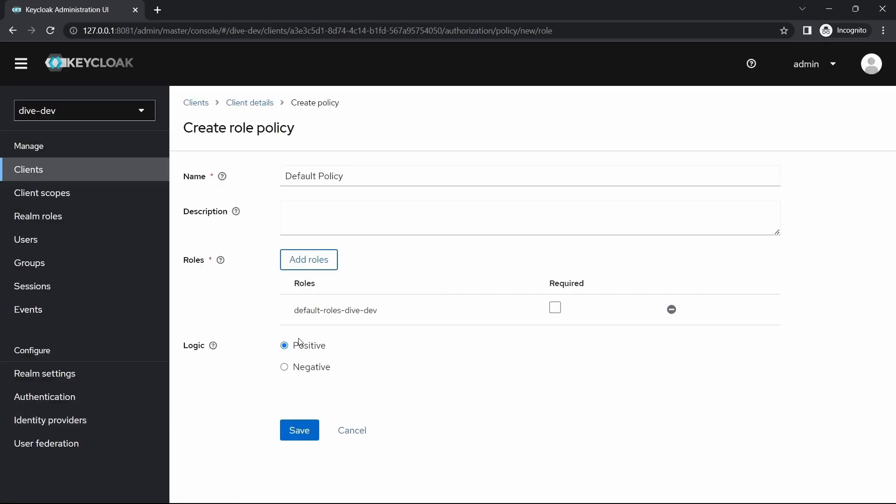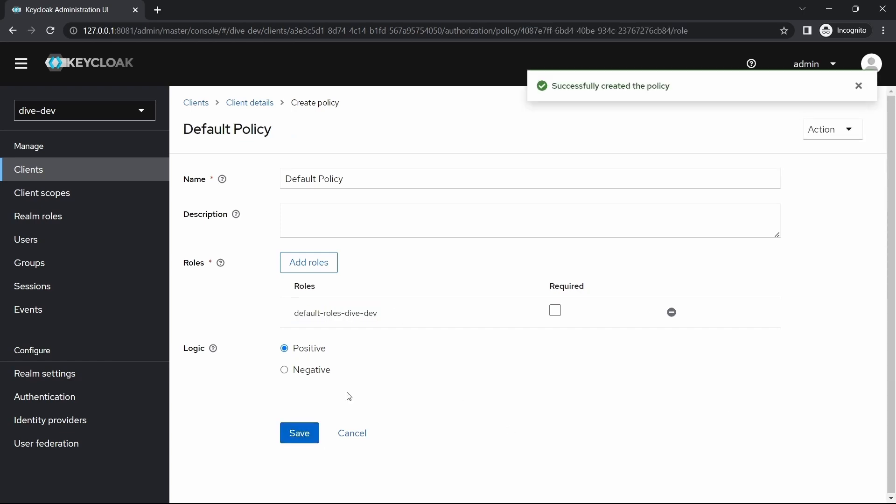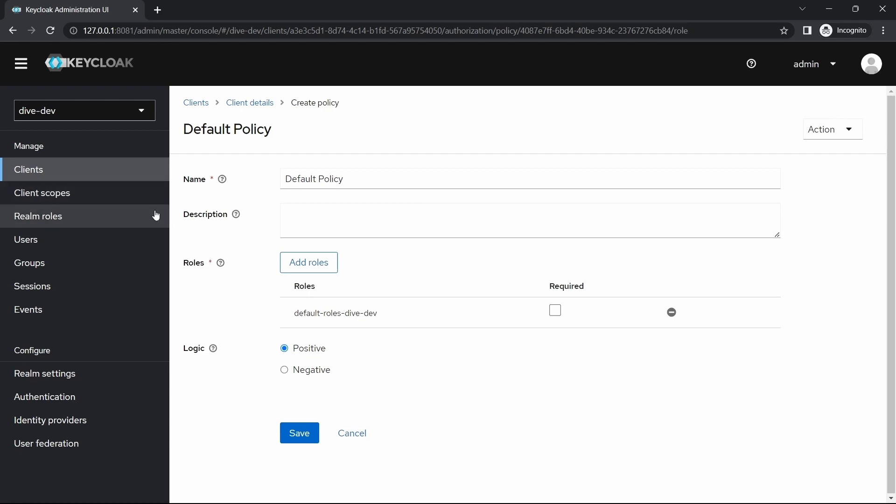I'm not selecting the required and all that stuff. We will see in our further videos what these mean, being required or the logic positive and negative. I'll show you why we chose this roles dive dev. Let me save it.